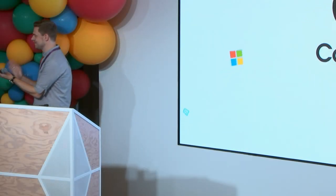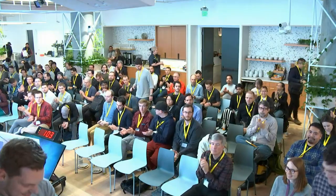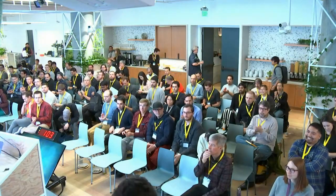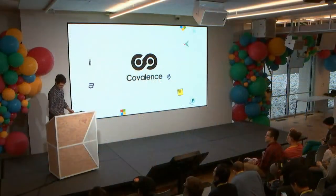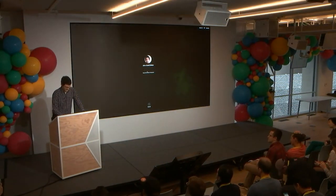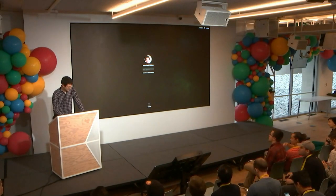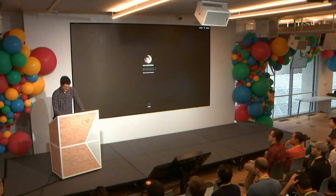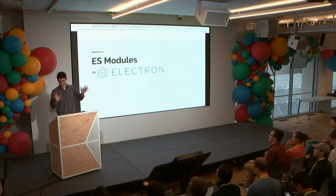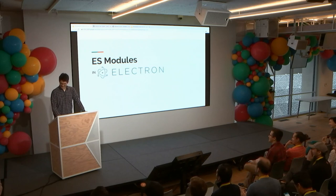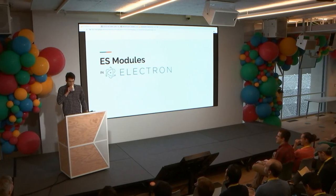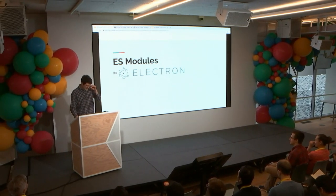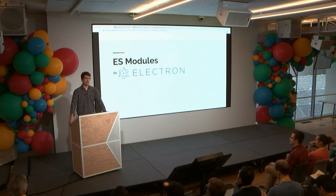Please give it up for John David Dalton. Everyone's going to see my on-screen password. Hey, it's for convenience. So yeah, I'm John David Dalton. I created Lodash.